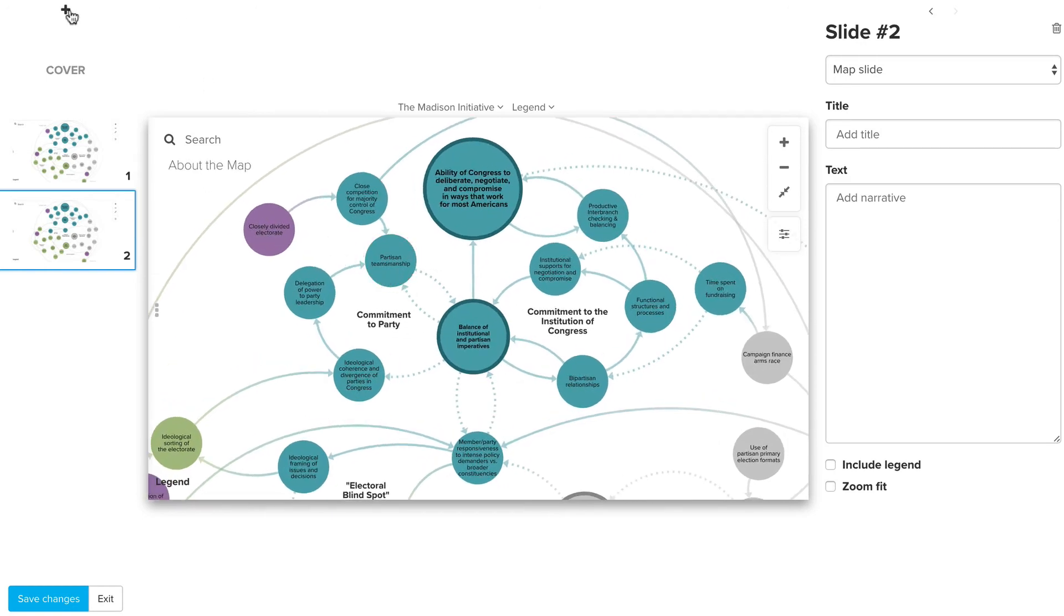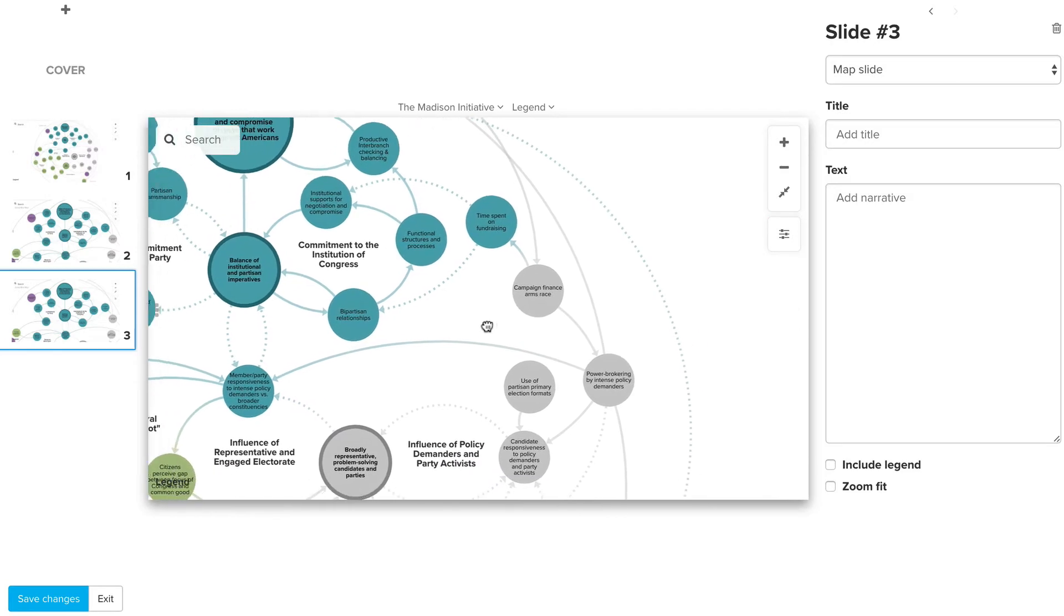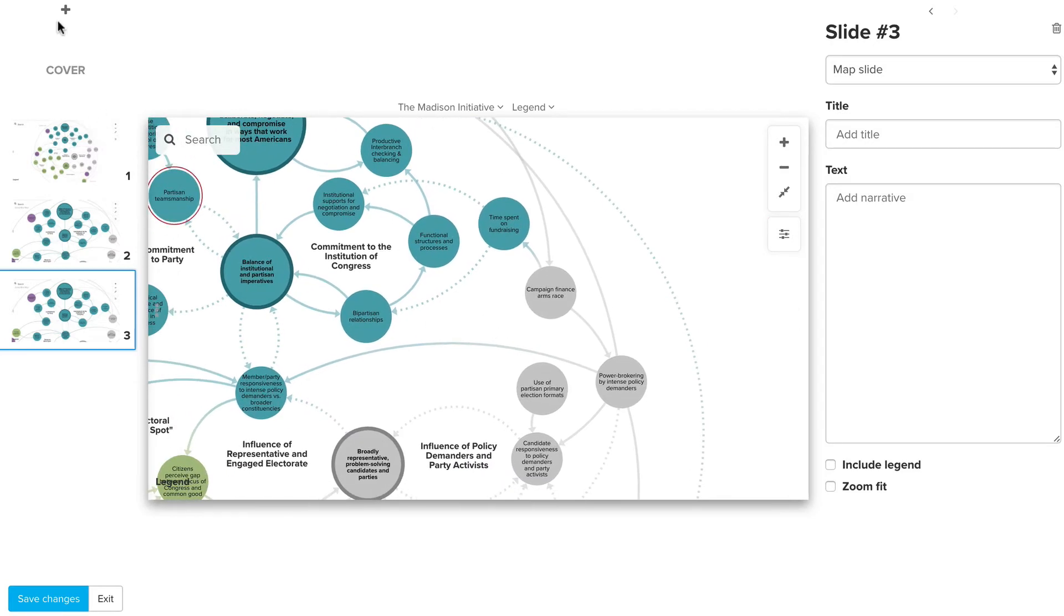We can actually take people on a journey through the map, pan left to right, or zoom in and out.